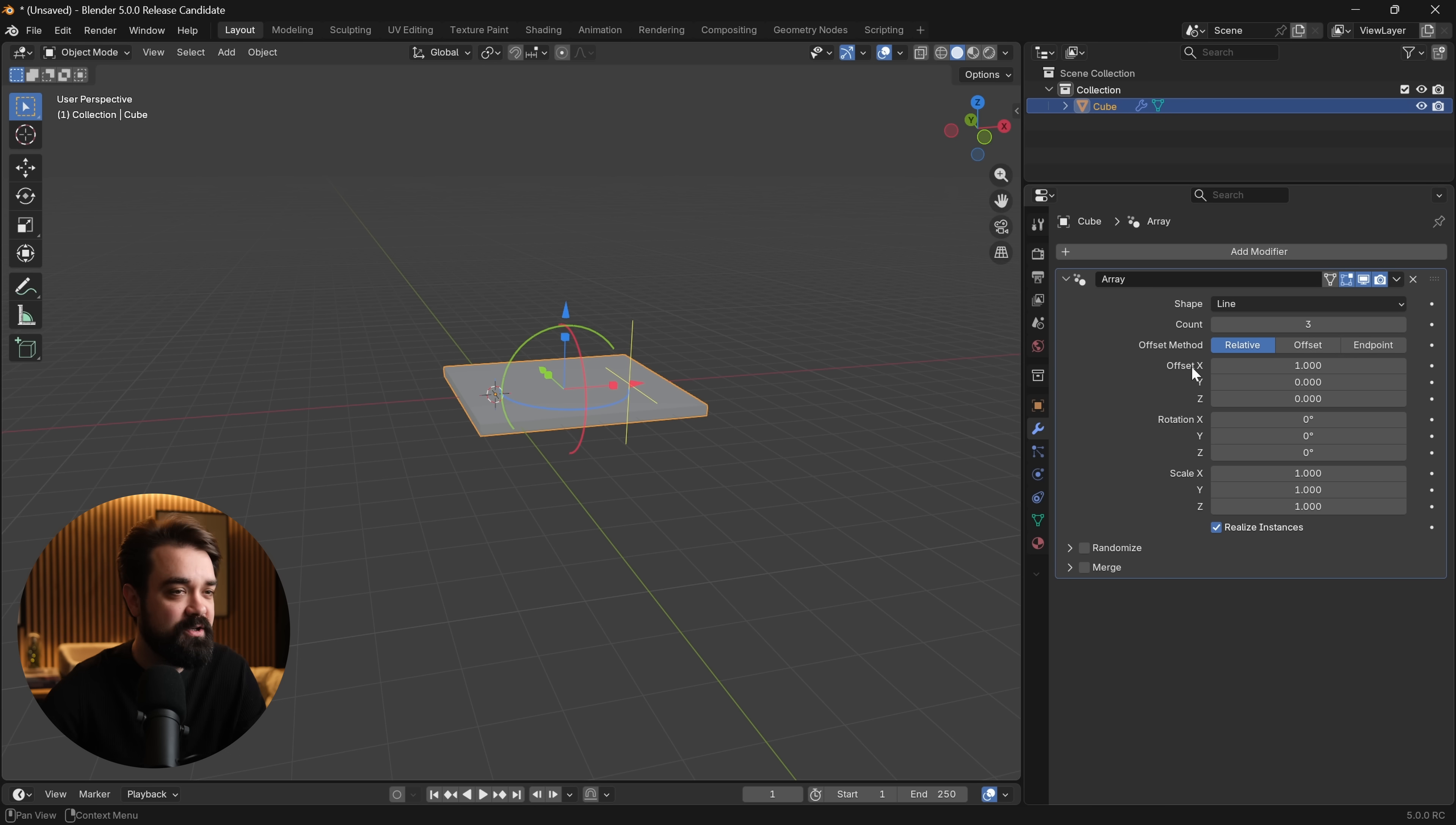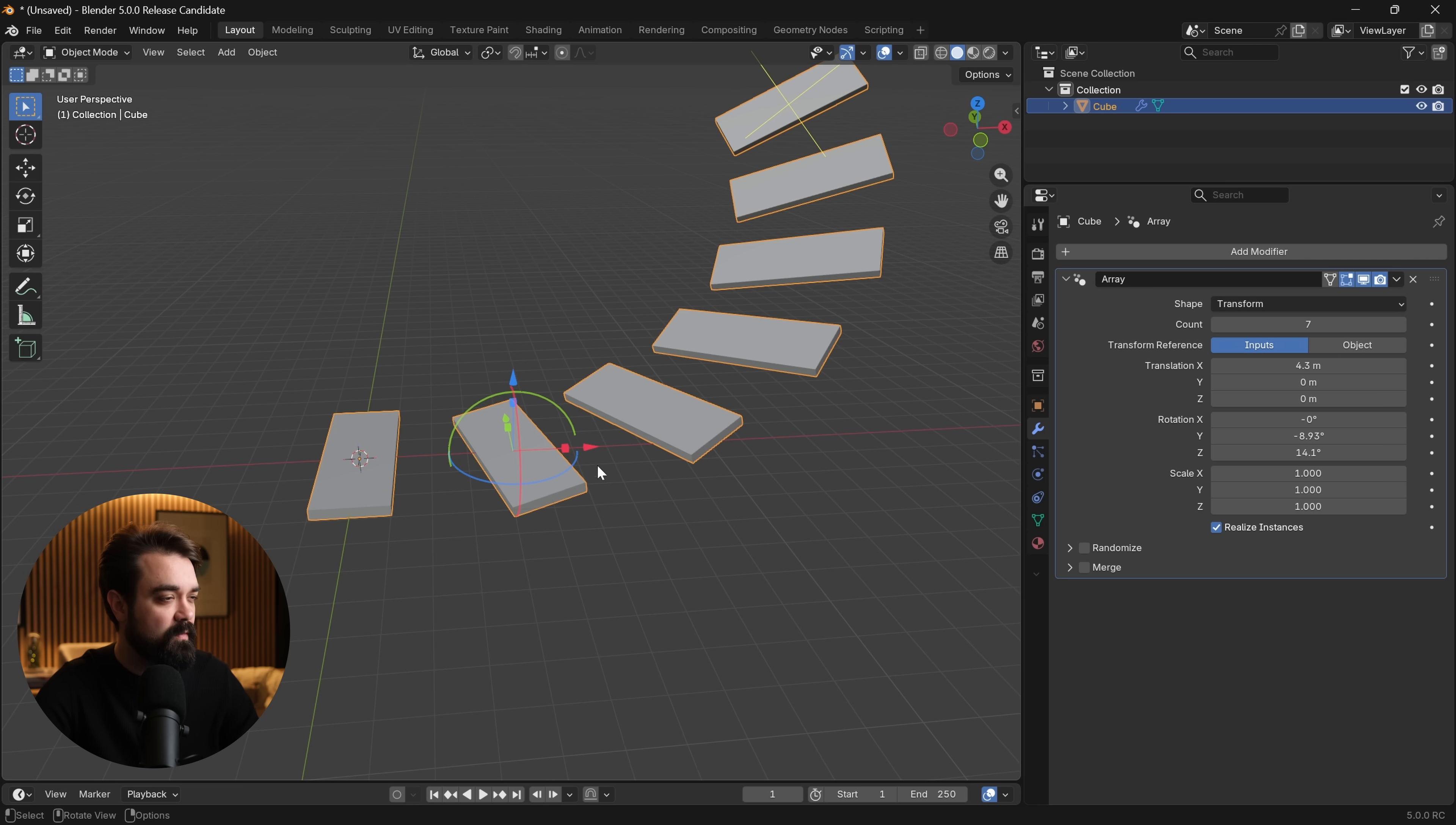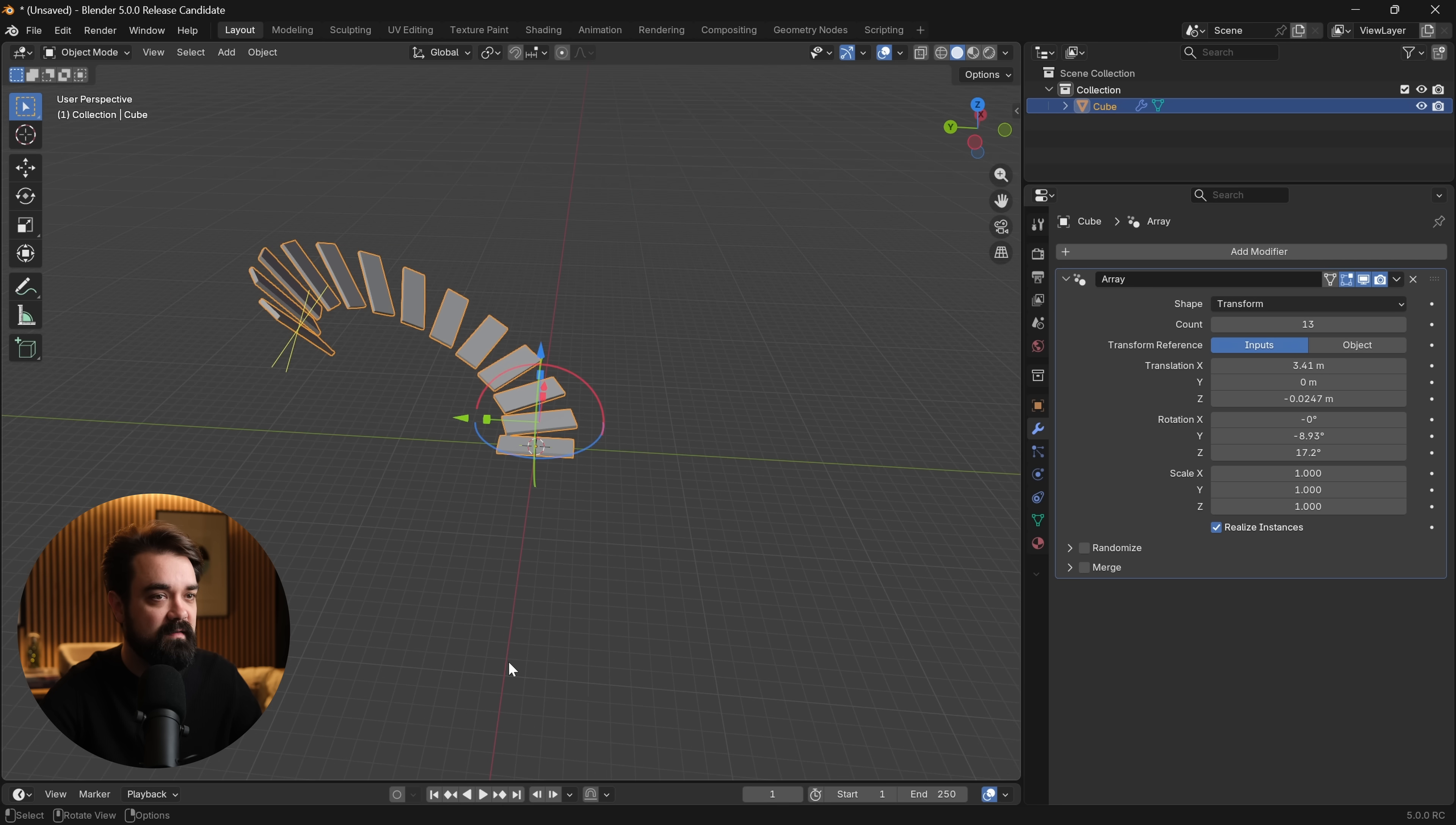The last shape that array has added is the ability to array along a transform. If we go ahead and click this, we can adjust along these various transforms, add some more, give more rotation. You can imagine all kinds of applications for this. I think this one is really fun and probably a lot of MoGraph artists will like this, but it can have a lot of modeling applications as well. So this one is really cool. That is the brand new modifier.